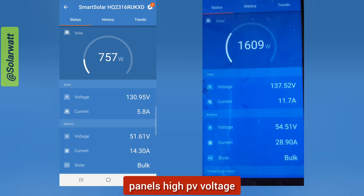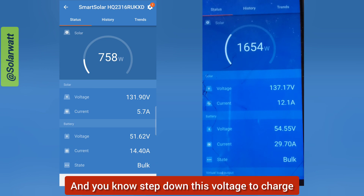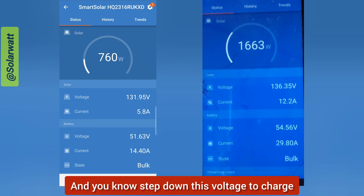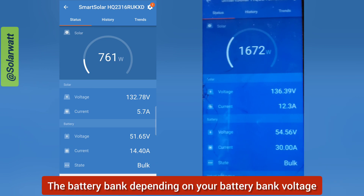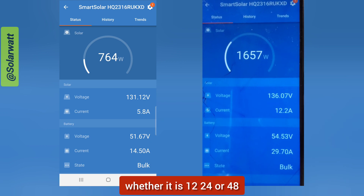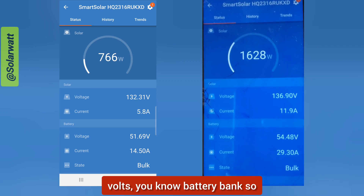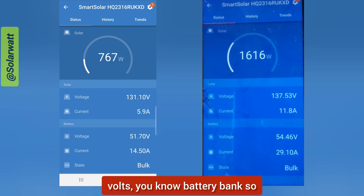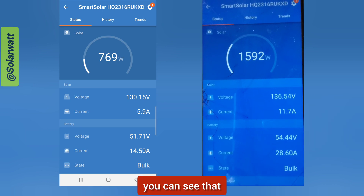Basically, what the MPPT charge controller does is that it receives high voltage from the solar panels — high PV voltage — and steps down that voltage to charge the battery bank, depending on whether your battery bank is 12, 24, or 48 volts.